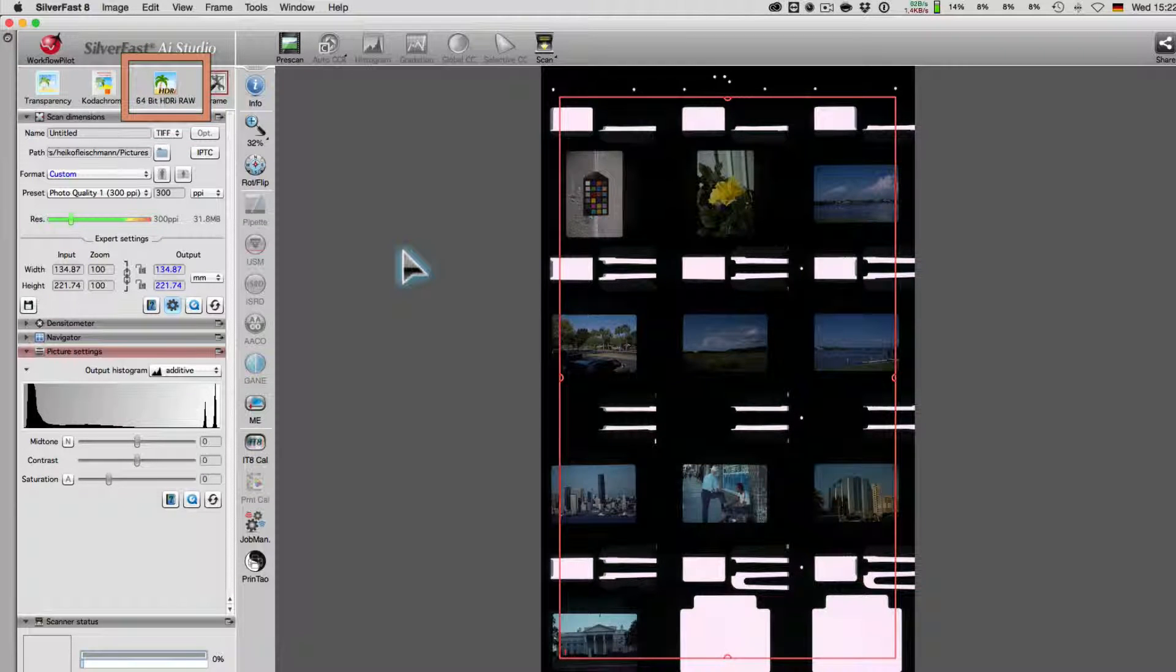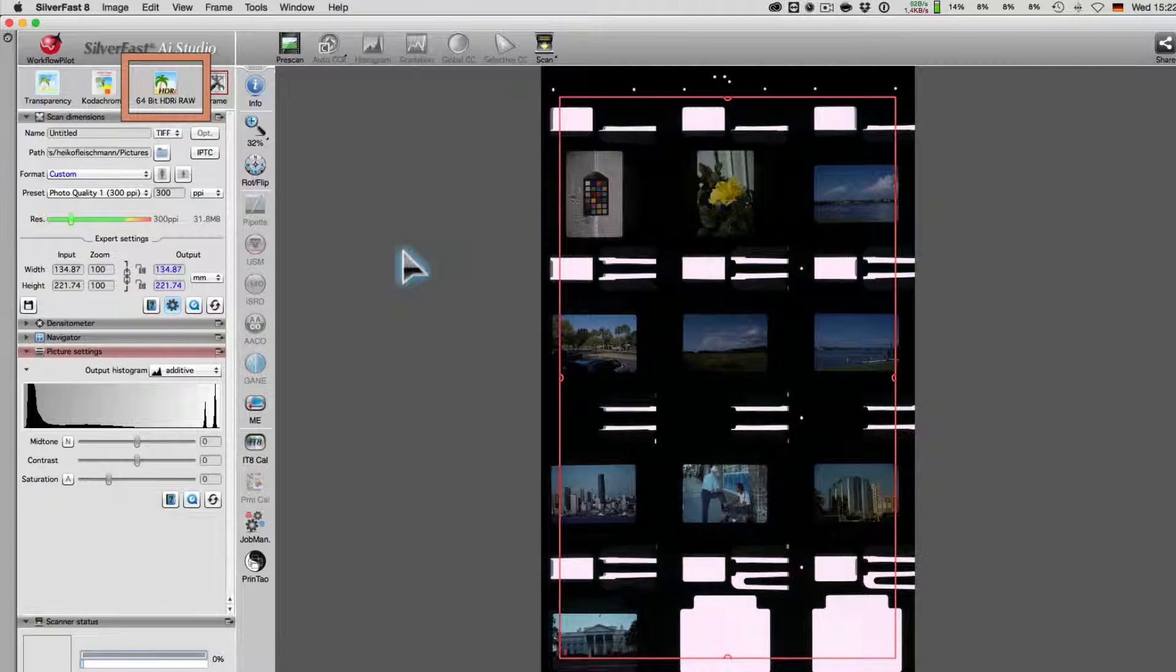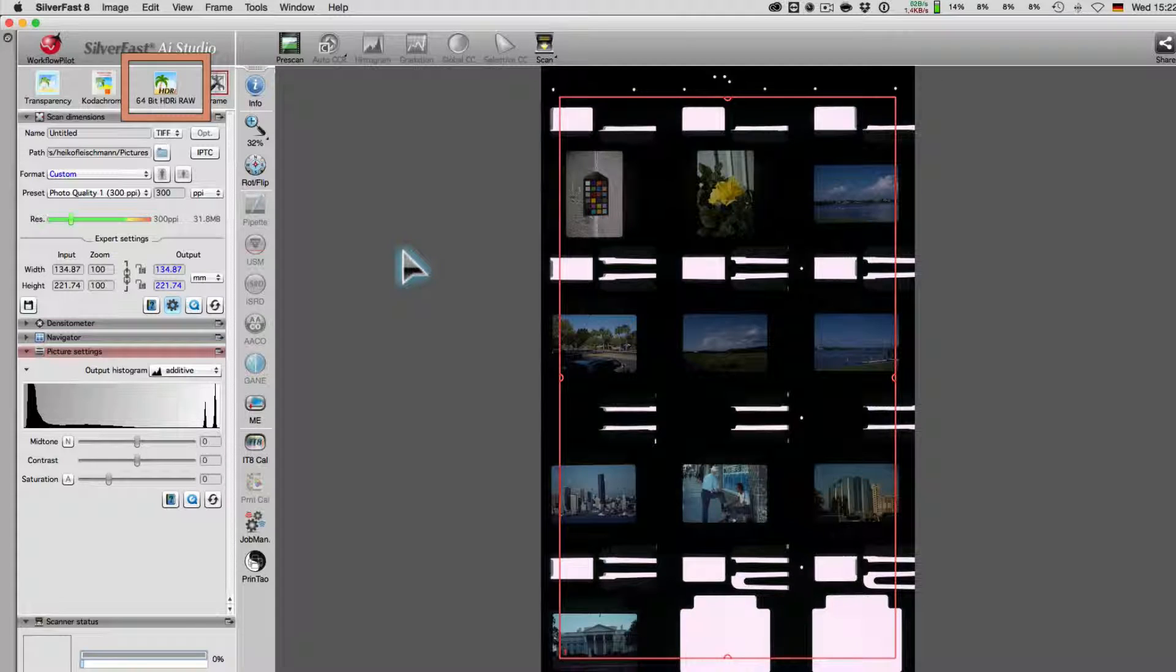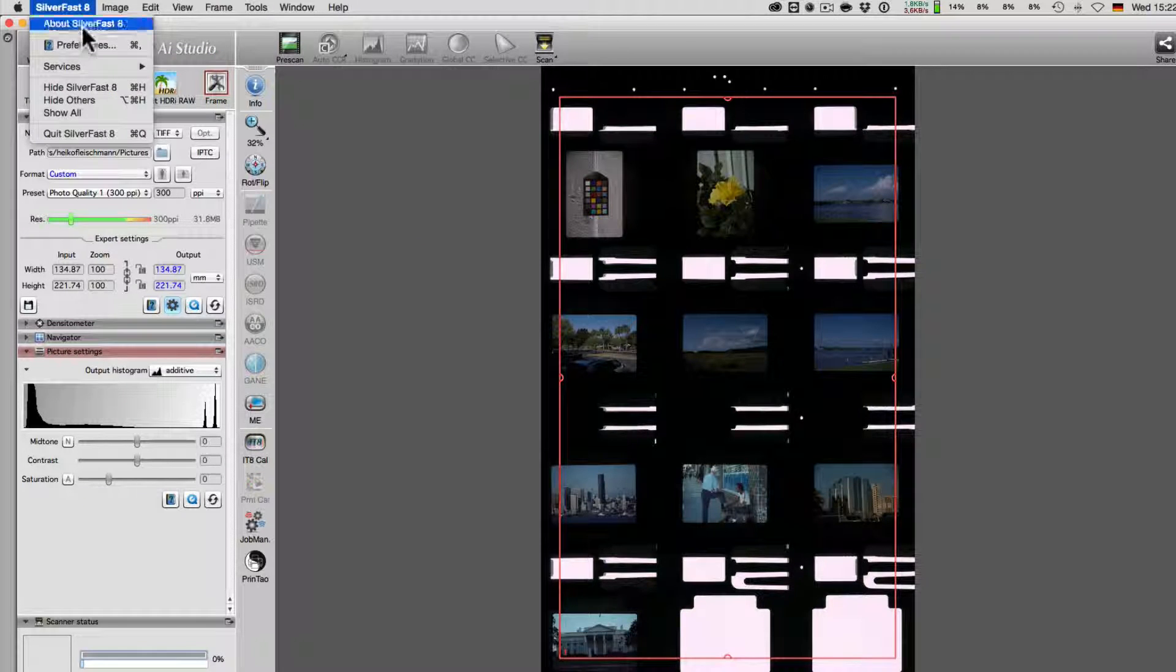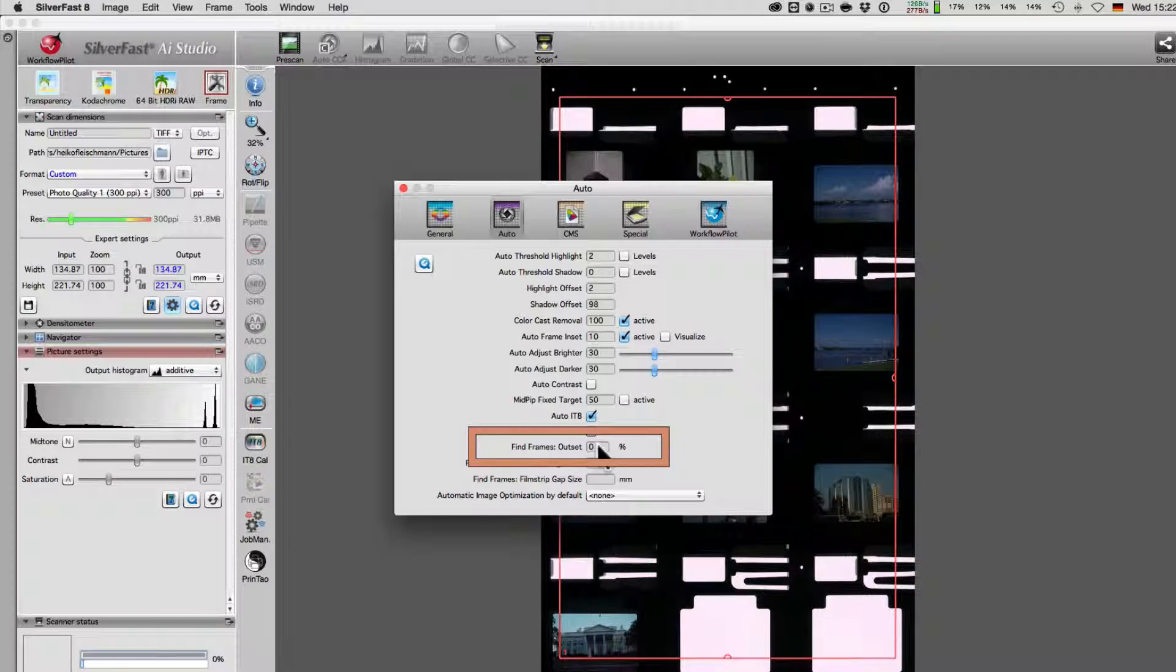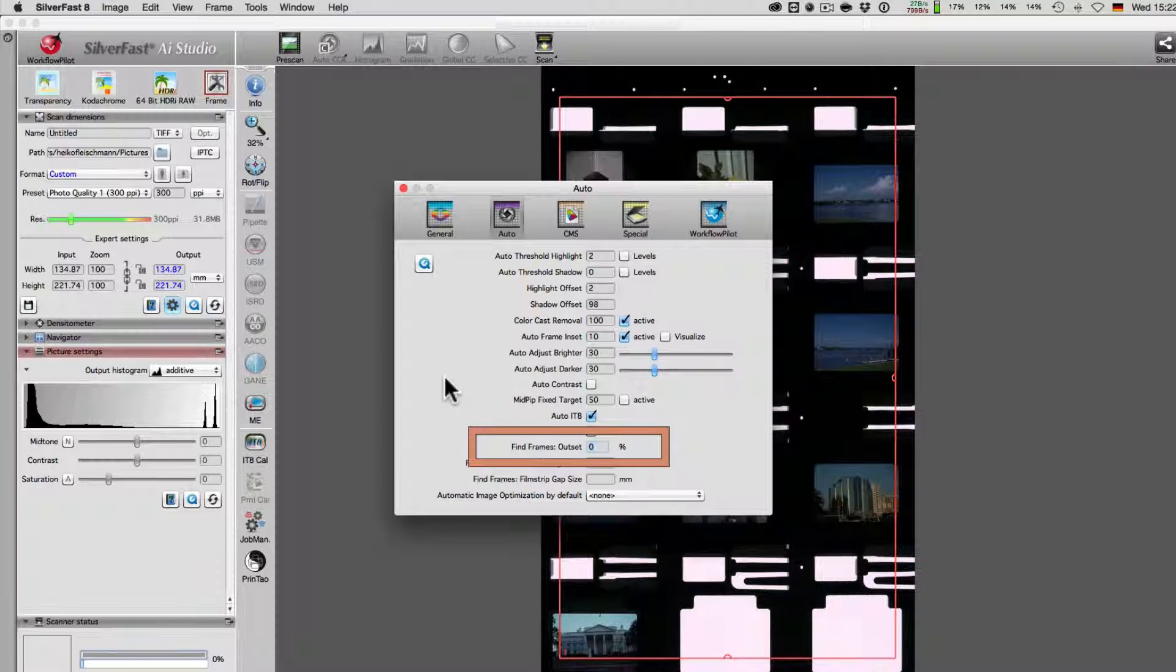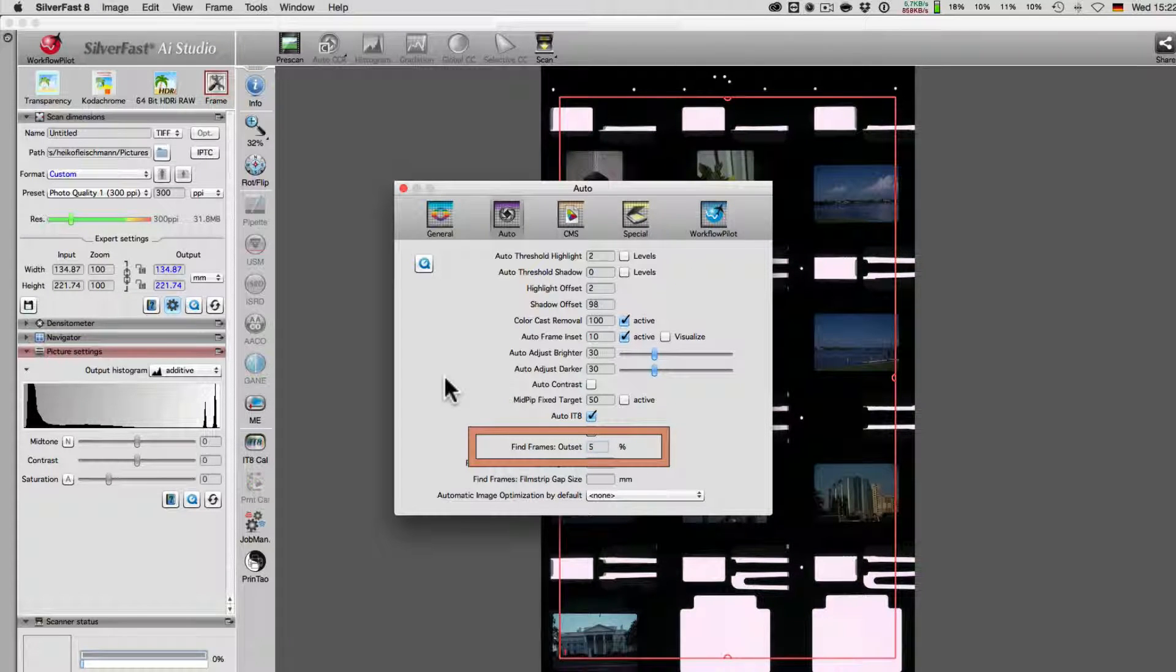In this example, we have chosen the 64-bit HCRI raw data format for the archiving of our slides. In order to be sure that during the scan the picture will not be cropped, we adjust the frame outset to 5% in the auto section under settings.